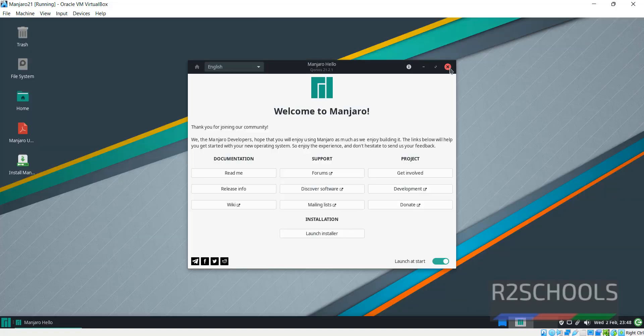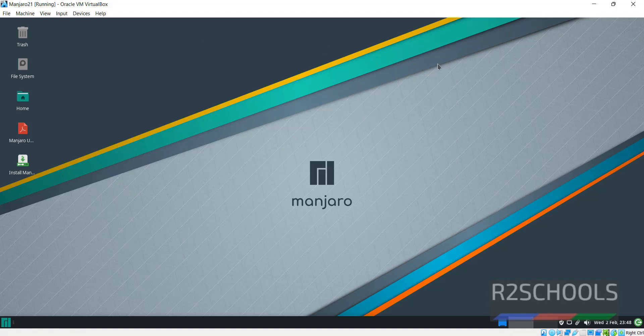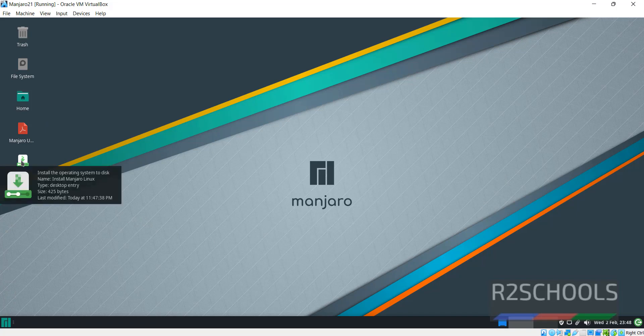Close this one. If you want to check without installation, you can use it, but for permanent use, just click on Install Manjaro. Double click on it.